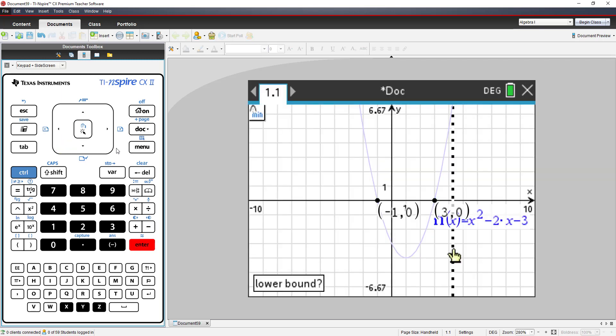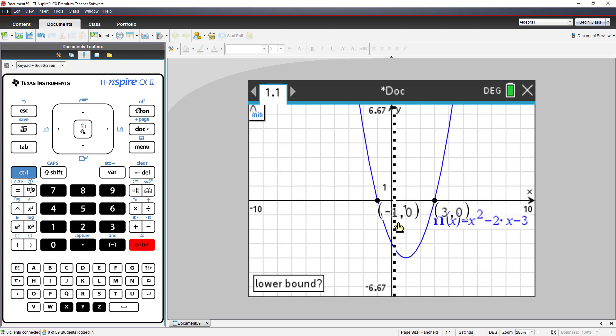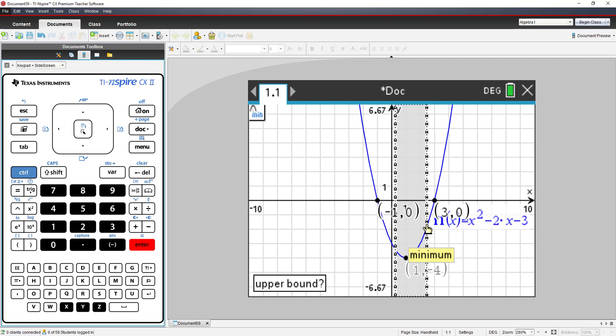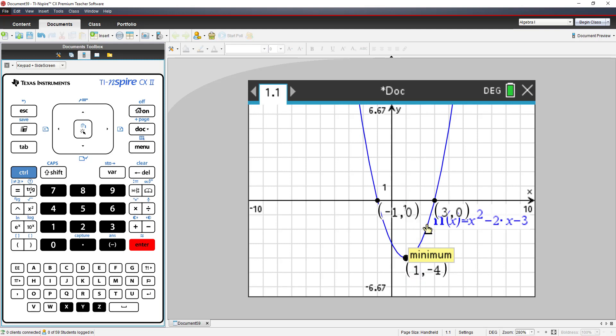I have my vertical line, which says lower bound, so I can press enter, and now it changes to upper bound. When I press enter again, the minimum value trapped between those bounds is 1, negative 4.